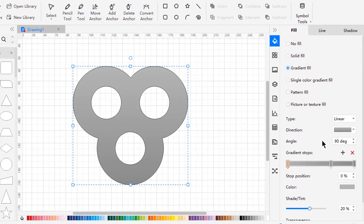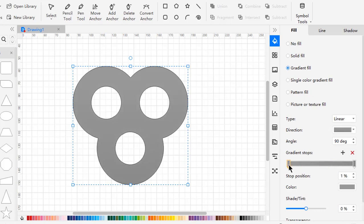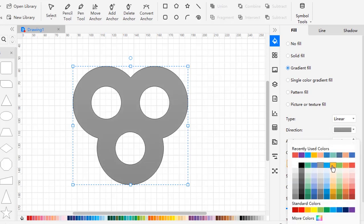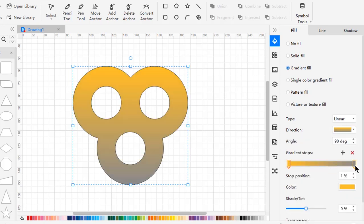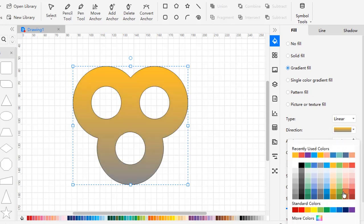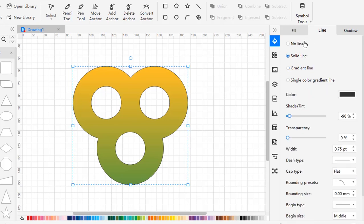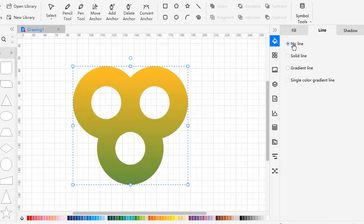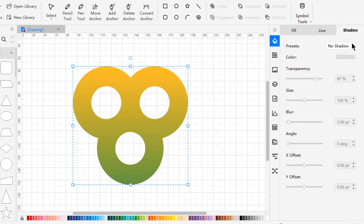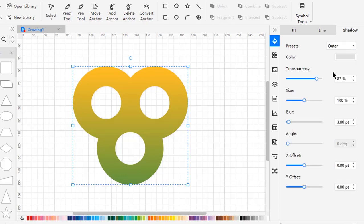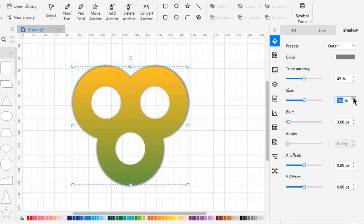Now we will format this shape with the gradient fill, make it a two-step gradient and change the top colors. Make it no outline and apply some outer shadow effect. Adjust transparency, size, and blur values until you get the desired shadow effect.